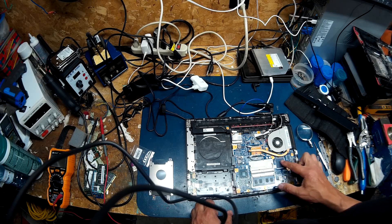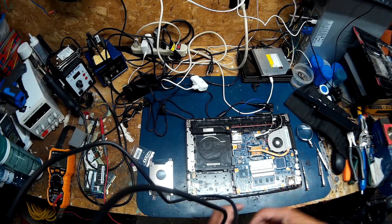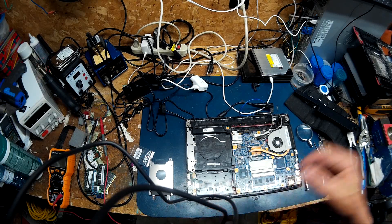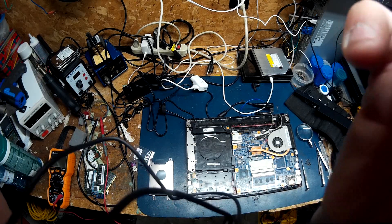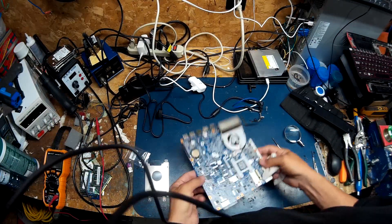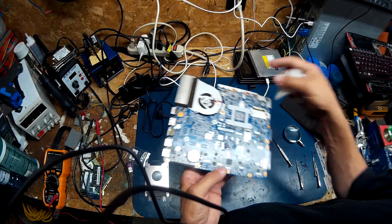I guess we could try to reflow the graphics chip. Let's try that. Oh, forget that. It's not worth it.